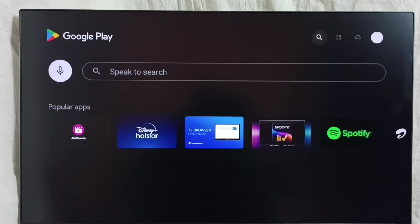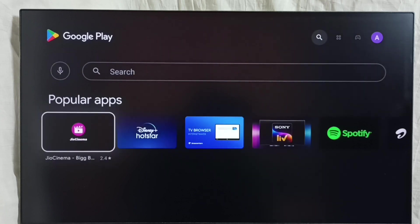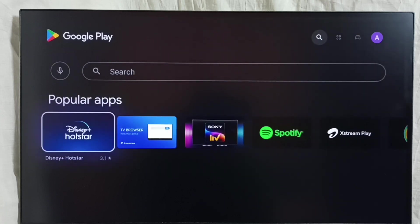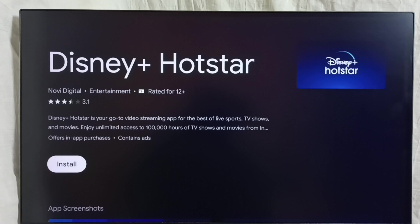Now I asked for the Hotstar app, it's searching for the Hotstar app — please wait, it will show the result. See here we can see the search result. From here we can select the app and install. This is method 2.